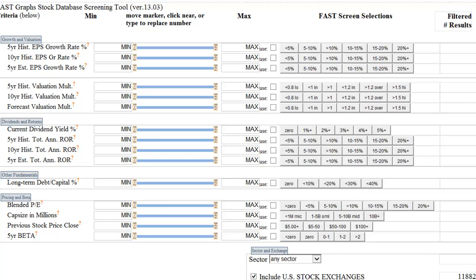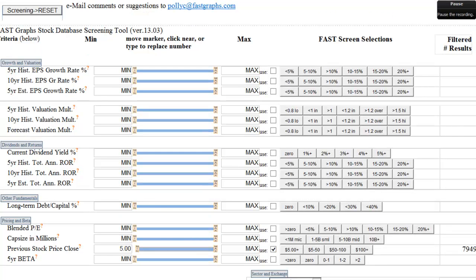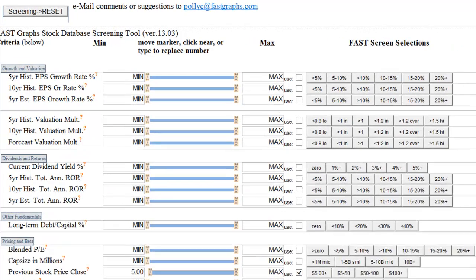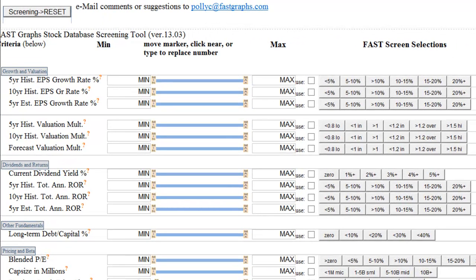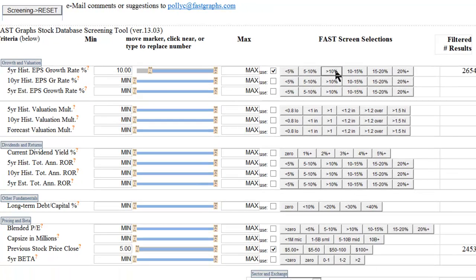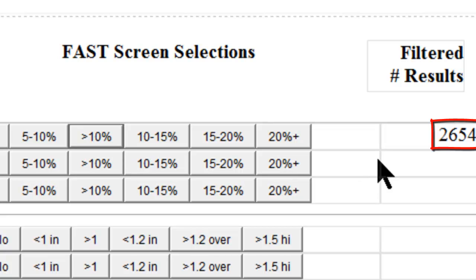For example, you could search for companies with a current dividend yield over 3% and a 5-year expected total annual rate of return over 10%. Given that the average company tends to grow between 5% and 10% a year, I might want to look for companies that grew faster than that. I could select a 5-year historical EPS growth rate of over 10%. Once you click this button, the screening tool will tell you how many filtered results fit this criteria. In this case, 2,654 companies in our database have grown EPS by 10% or greater over the last 5 years.